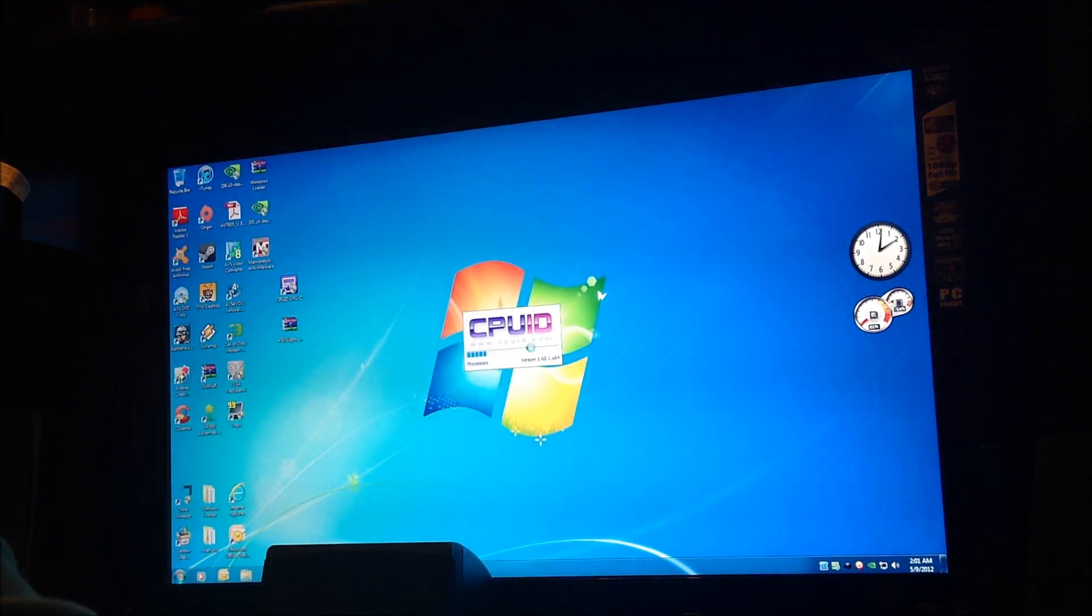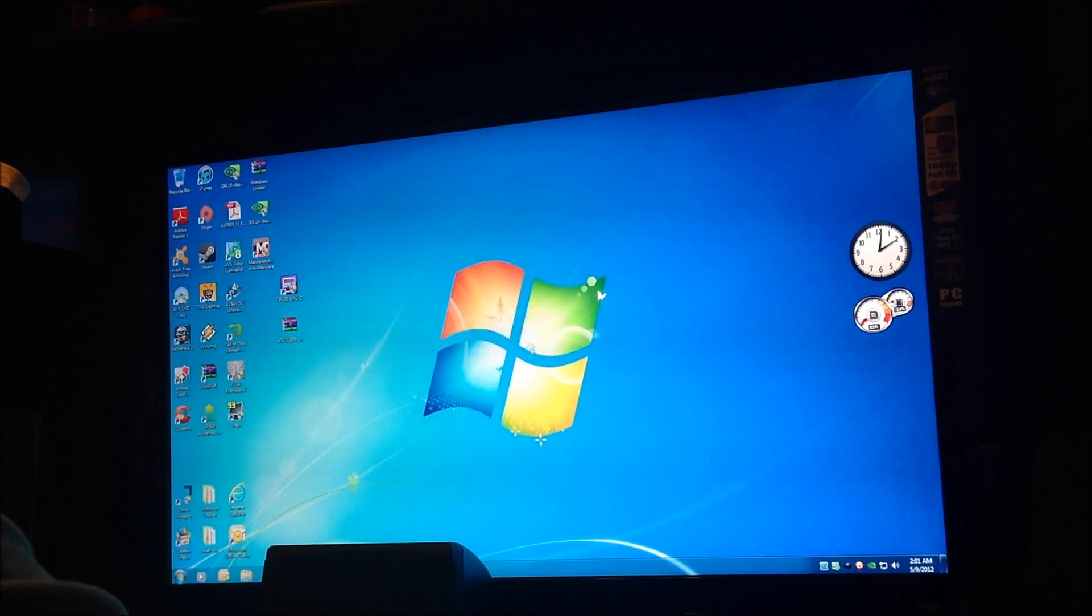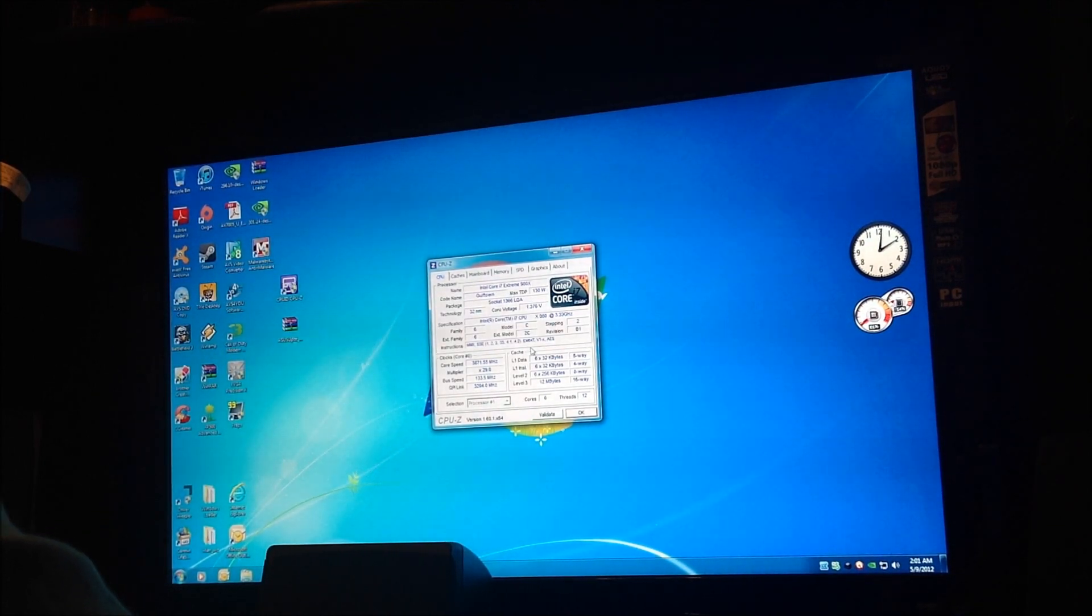It's the CPU. Right now I've got... what is that? 3.871.